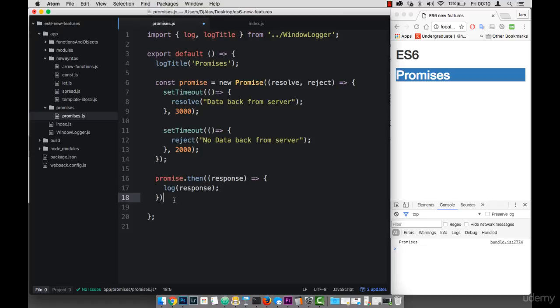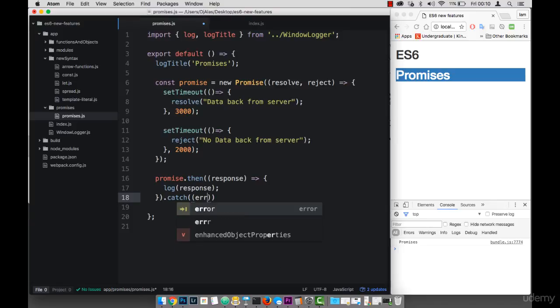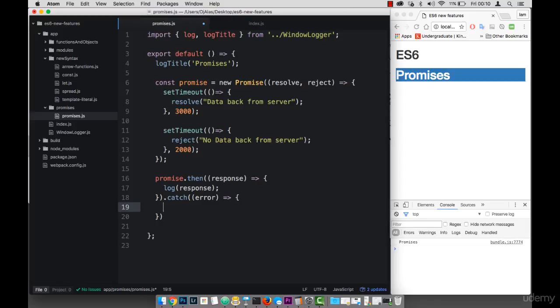And I can chain this by using the dot catch. So I can say catch, right? Just like so. And then this takes a callback as well, with the error. And then I can simply log error.